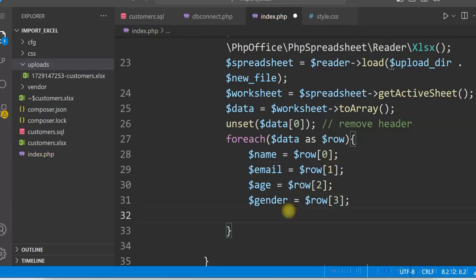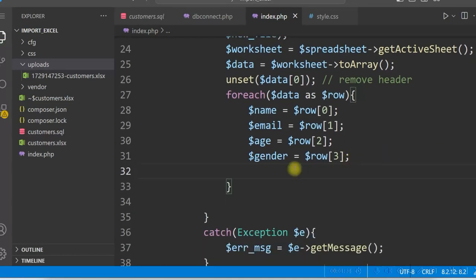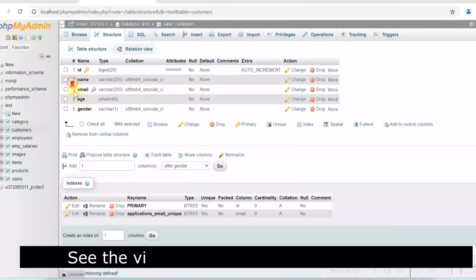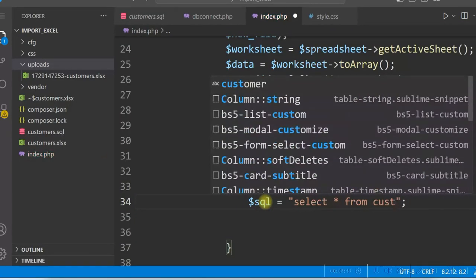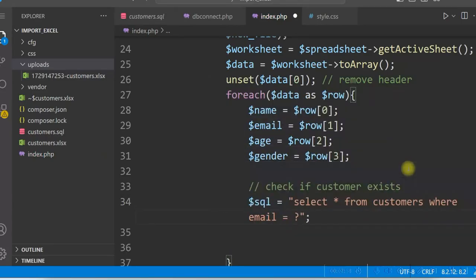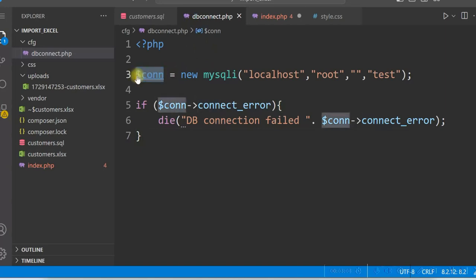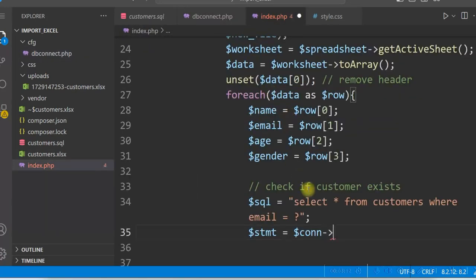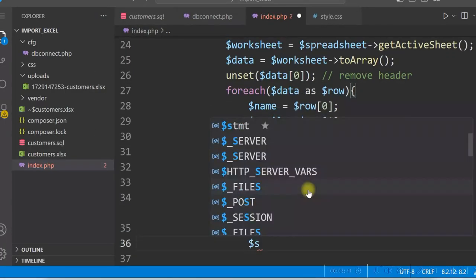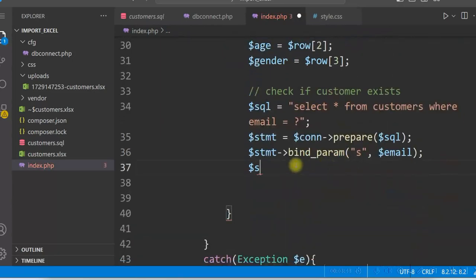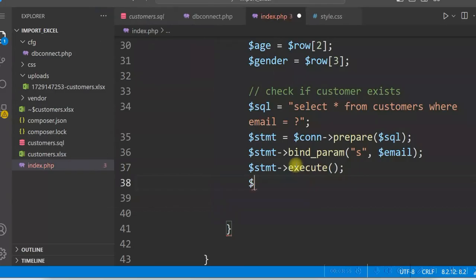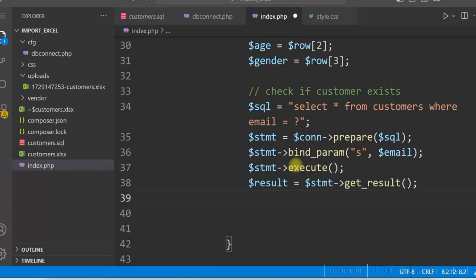If the customer is new, we will insert; for an existing customer, we will update the data. First, check whether the customer exists using the email, since email is unique. Write the SQL: 'SELECT * FROM customers WHERE email = ?'. Use a prepared statement: $statement = $connect->prepare($sql), then bind the parameter with type 's' and $email, execute it, and get the result using get_result(). Then check if $result->num_rows > 0, meaning the customer already exists, so update; otherwise, it is a new customer, so insert.